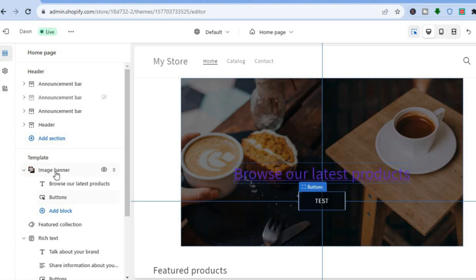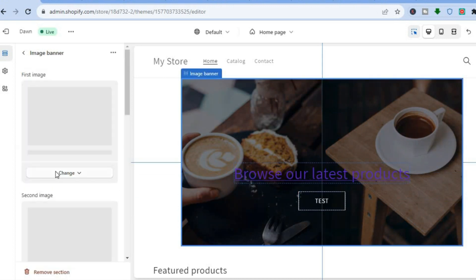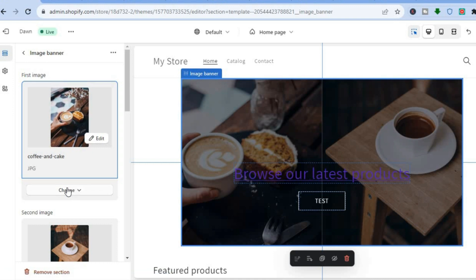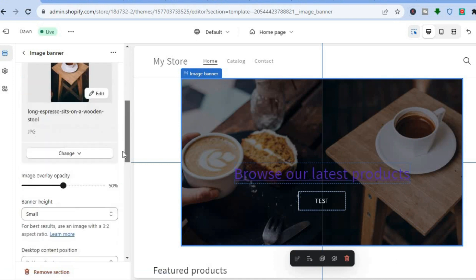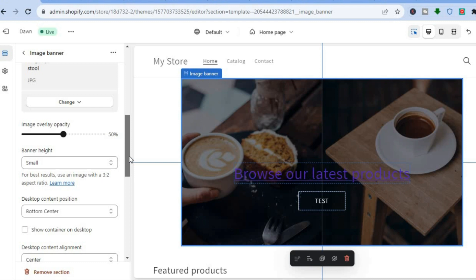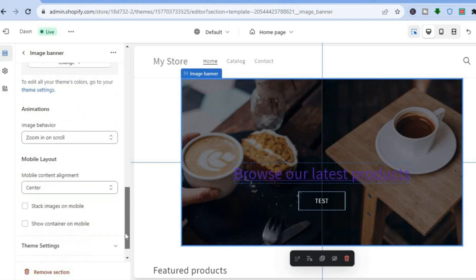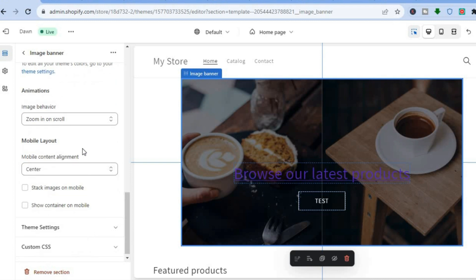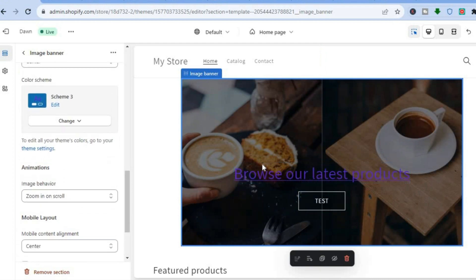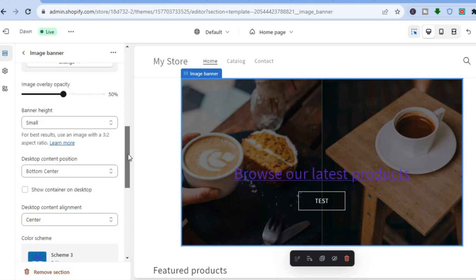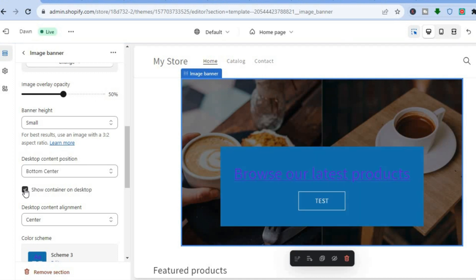If you would like to change the image, tap on Image. From there you can remove the image or add a second image. You can also change how your image banner appears on mobile by scrolling down to see the Mobile Layout and changing the positioning. If you would like to add a background color to the image text, scroll up to where you see Show Container on Desktop and tap there — you can see the background color appear.